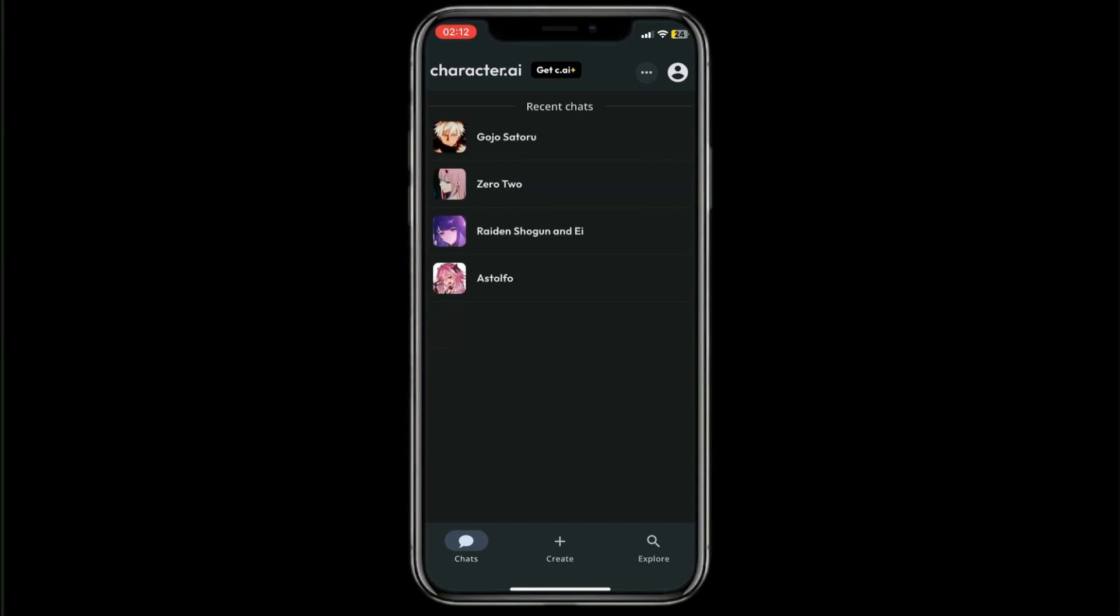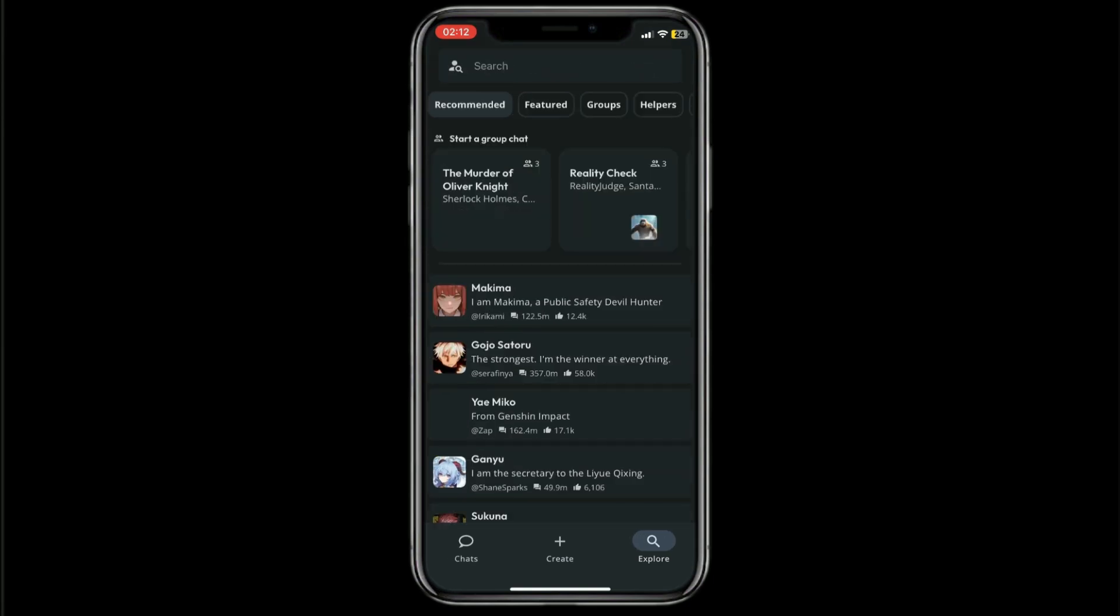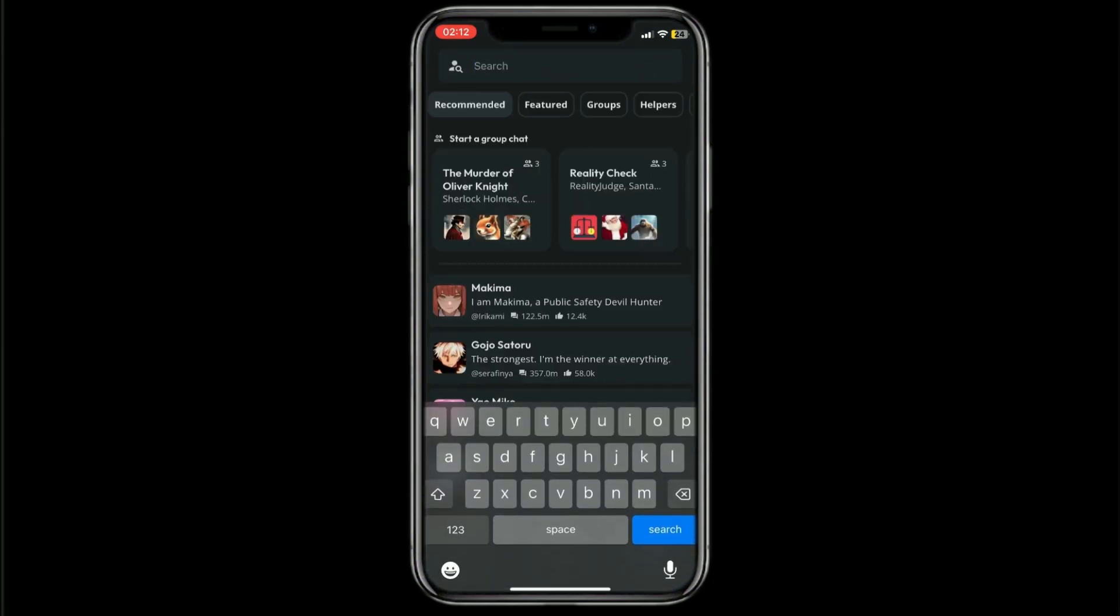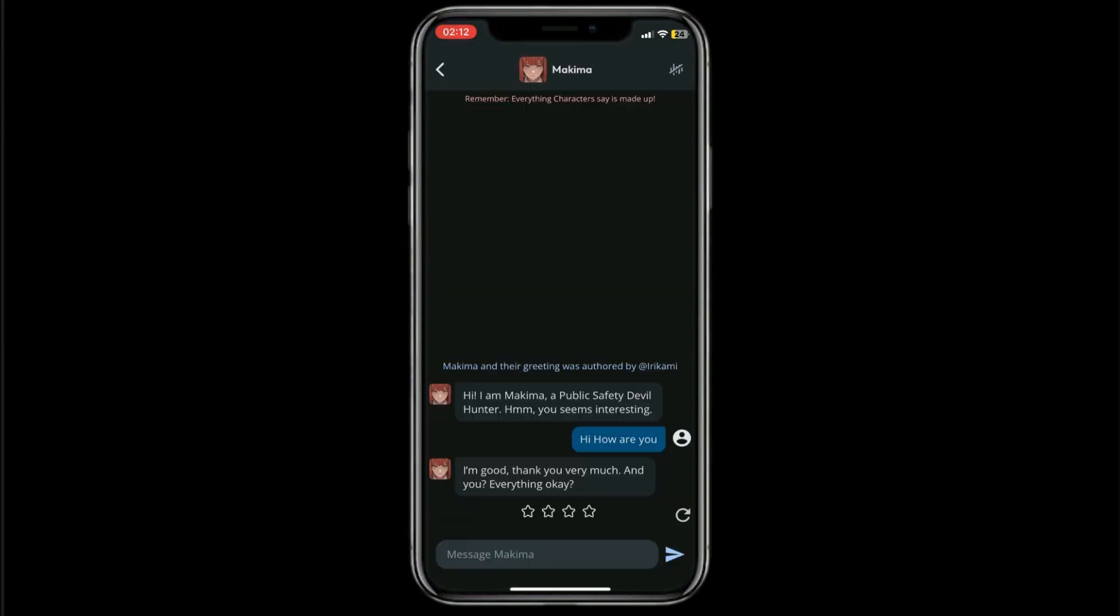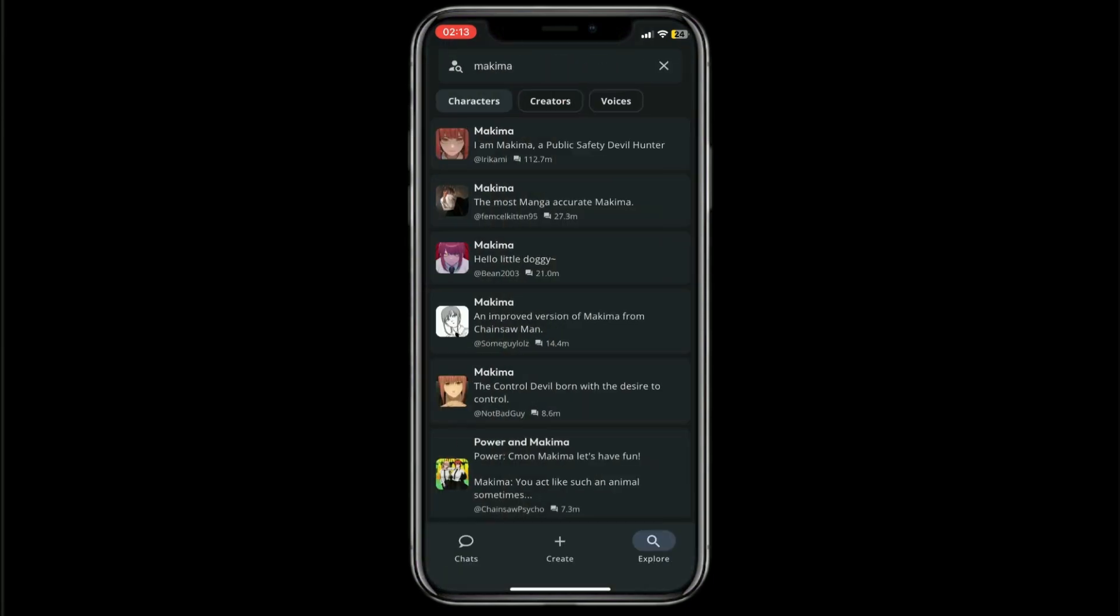There you go, my character is now hidden. To unhide that character, basically what you have to do is go to Explore, search up for Makima, open up the chat, and then when